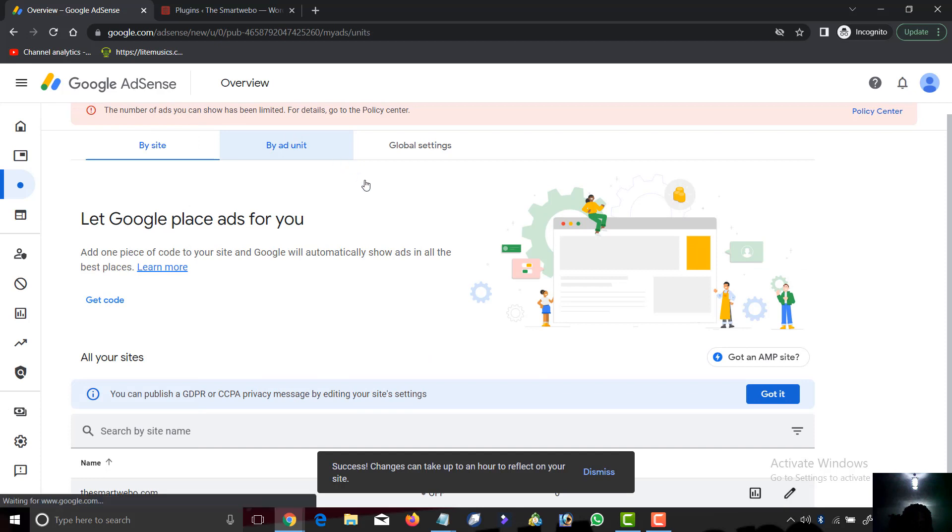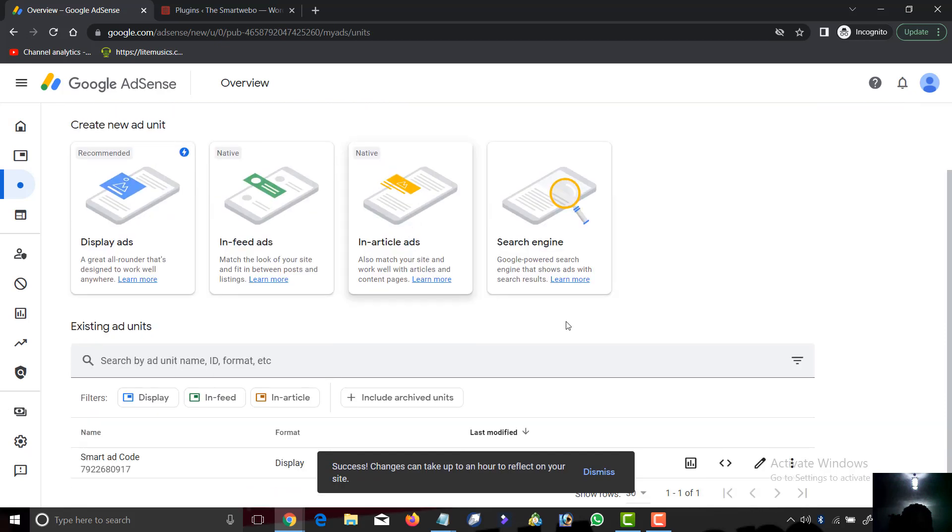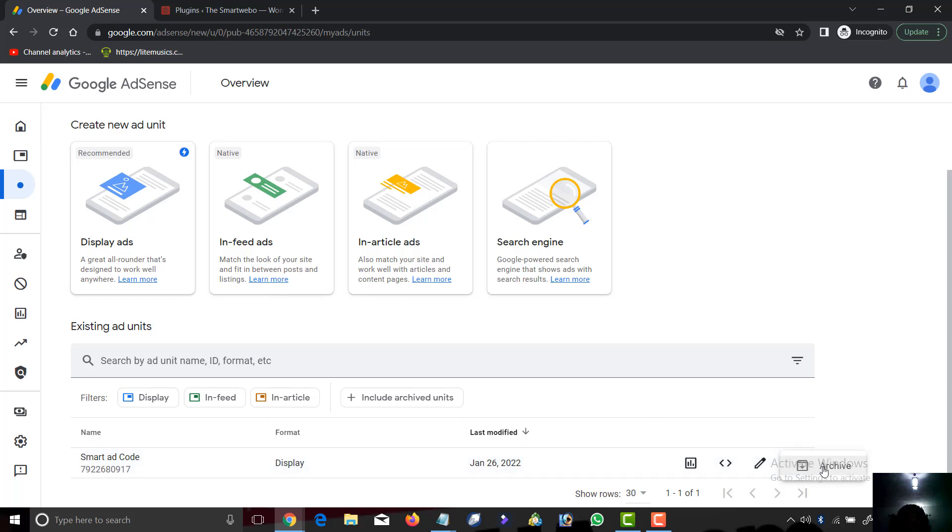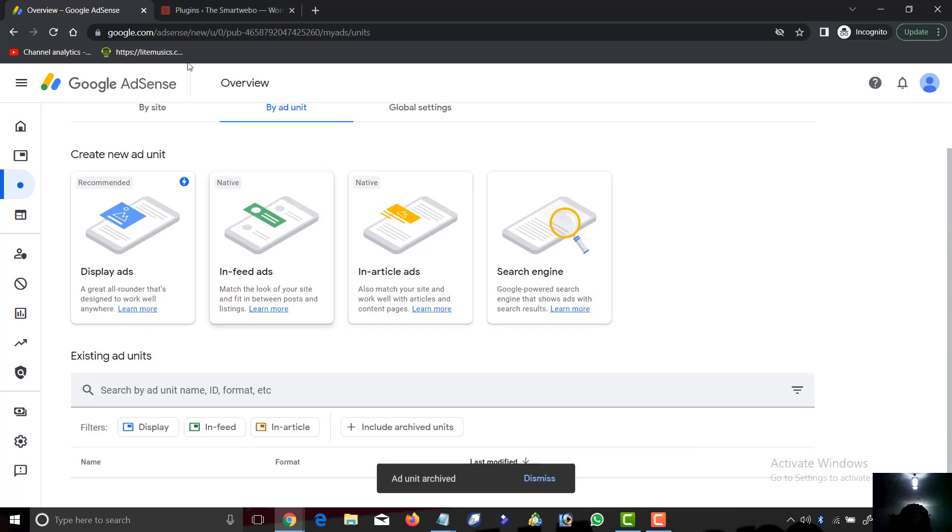Now we head to ad units. We see that we created display ad code, but we will turn it off. All we have to do now is archive this ad code.